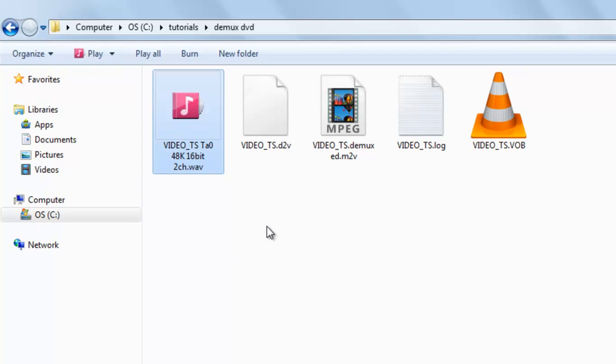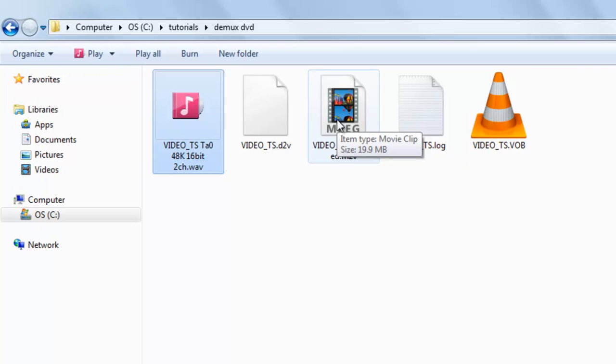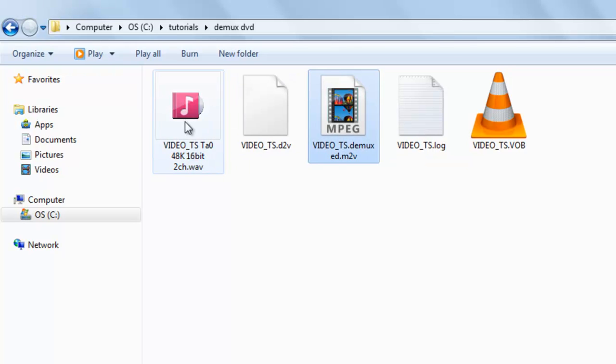So in this way you can extract the elementary streams of any VOB or DVD files without knowing about details about IFO files. You can use this and convert it to any format you want.